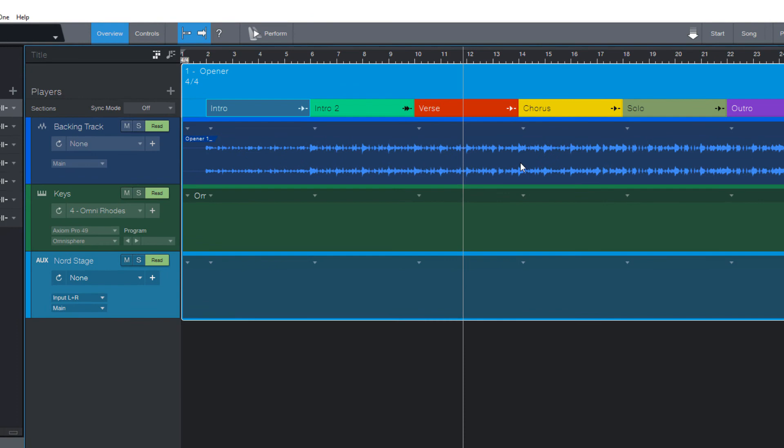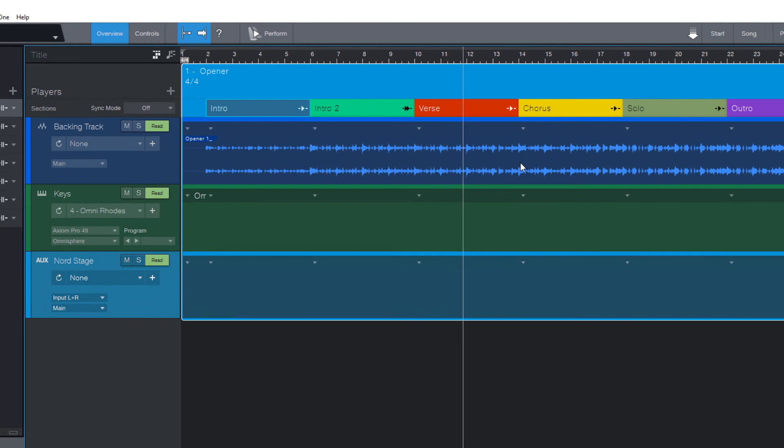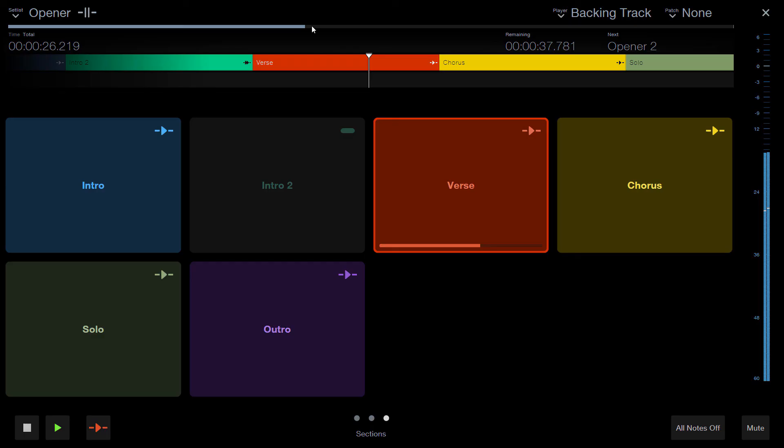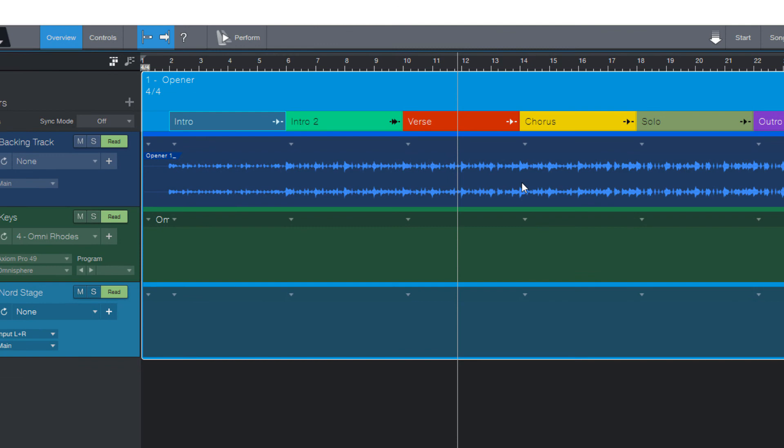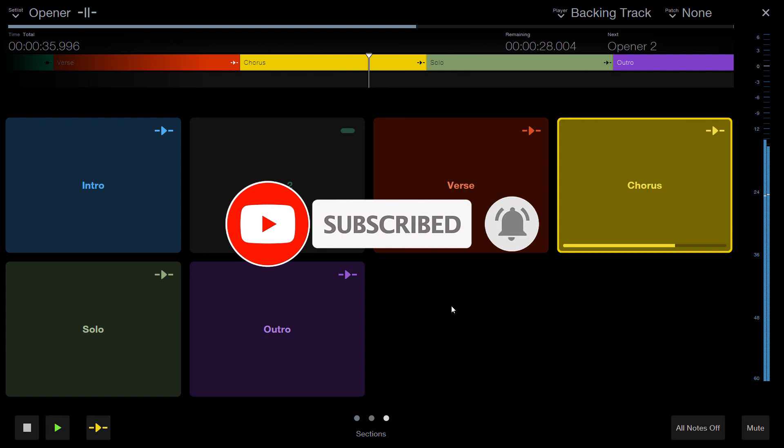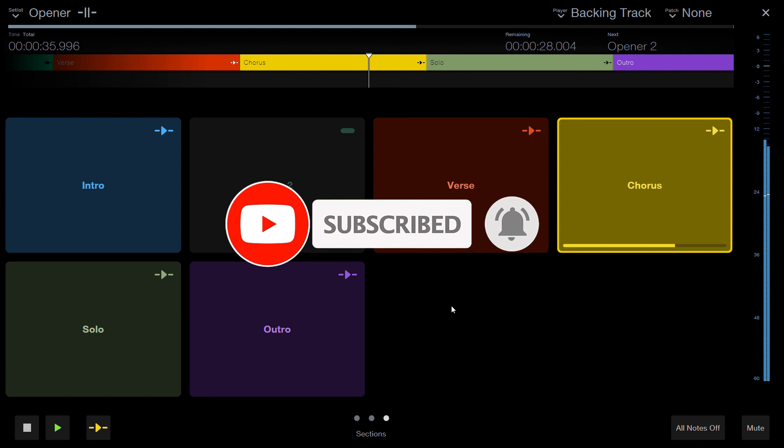So I guess that's it for today's video. In the next video, we're gonna talk about the perform view because you most likely don't want to run your whole show in this timeline view here. If you found this video helpful, please support my channel and subscribe. Now, see you in the next video. Bye bye.